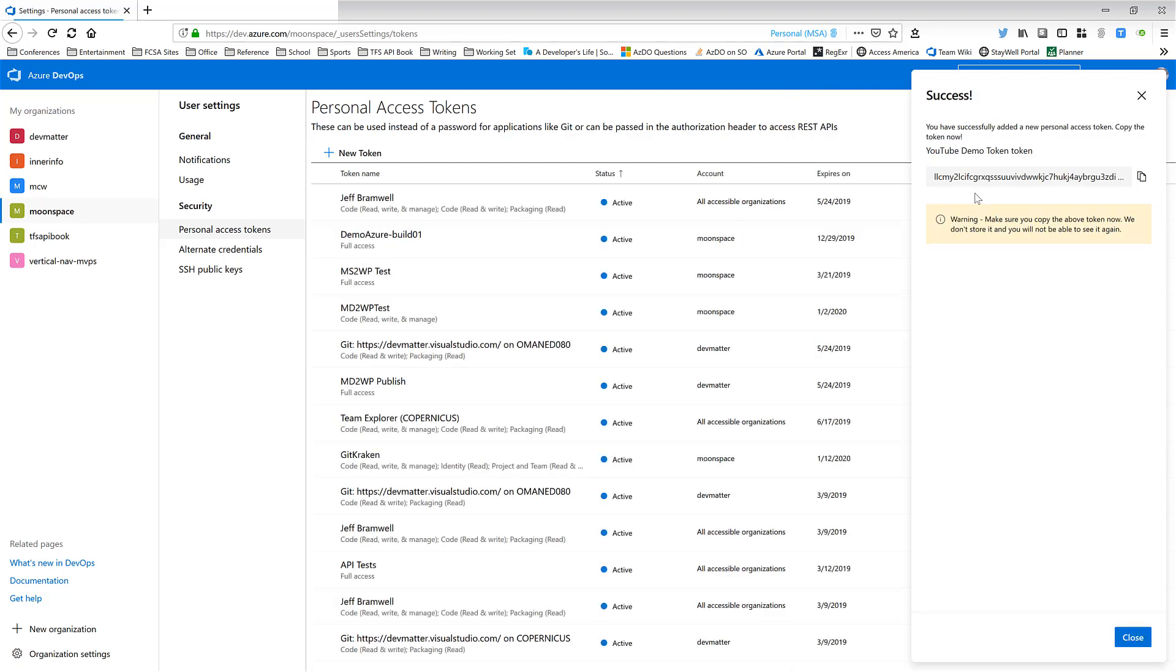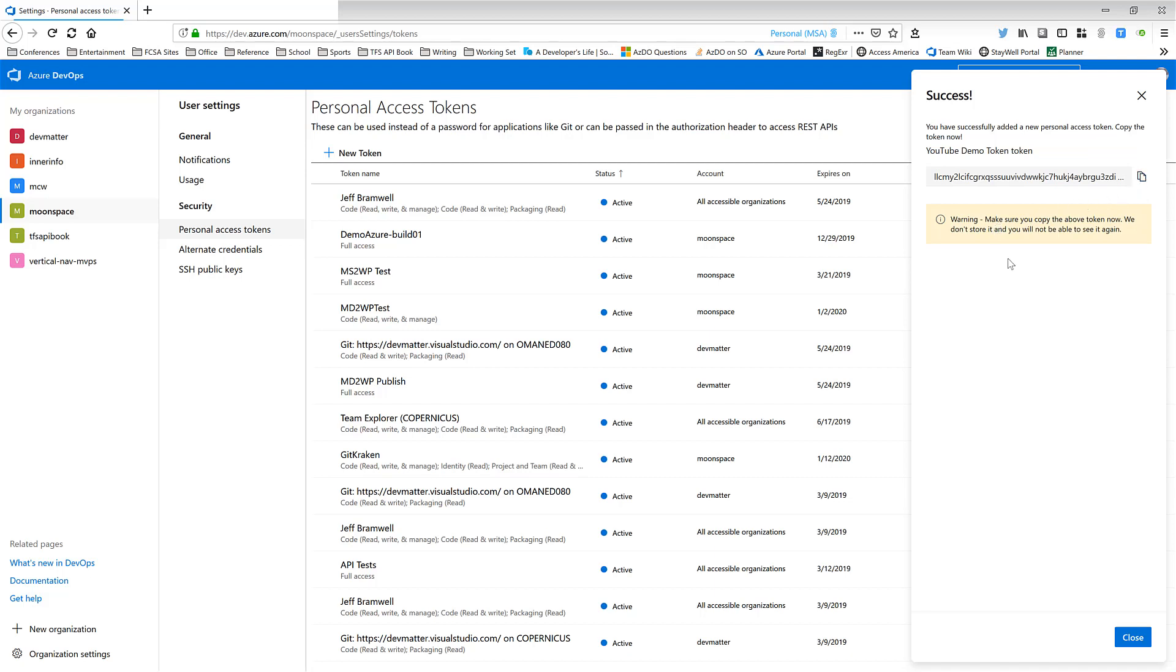And notice here that the personal access token itself is generated. It looks like just a big, long, cryptic string of characters and numbers. You can click on this little icon here to copy it to the clipboard. Take note of this warning though, because once you click Close down here in this dialog, you'll never see this token again.